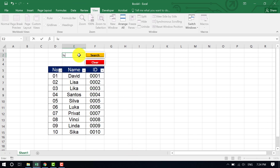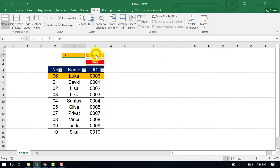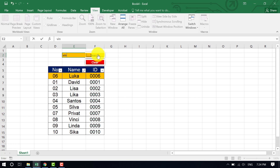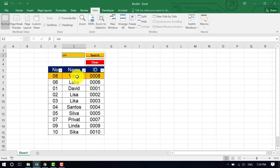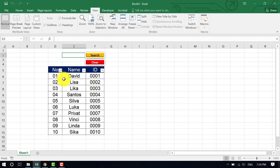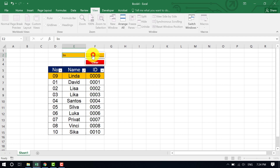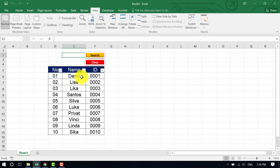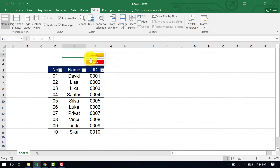Let me test whether it works. I type 'Look' and click the Search button — yes, it matches the word 'Luca'. I clear it and type 'Wins' — it shows 'Winzy'. I click Clear and it clears everything. I type 'Link', click Search — it matches 'Linda'. Click Clear and it clears. This is the search and clear button created without VBA code, just using macro recording.